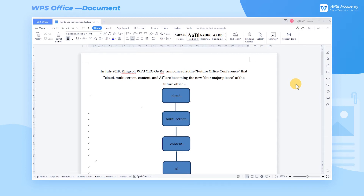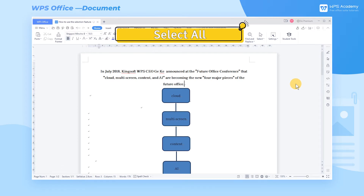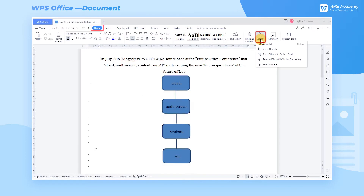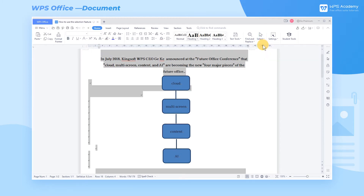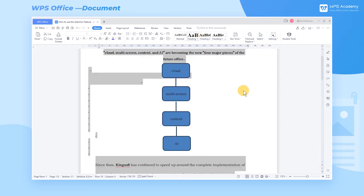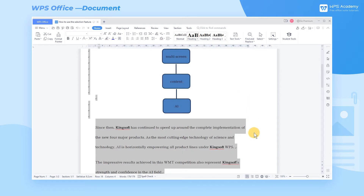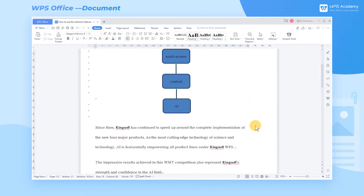The selection feature in WPS Rider is diversified and can meet a variety of needs. First, Select All. Take this document as an example. Click the Select dropdown button in the Home tab and click Select All to select the whole text, or use the shortcut key Control-A. Click any area with the mouse to cancel the selection.